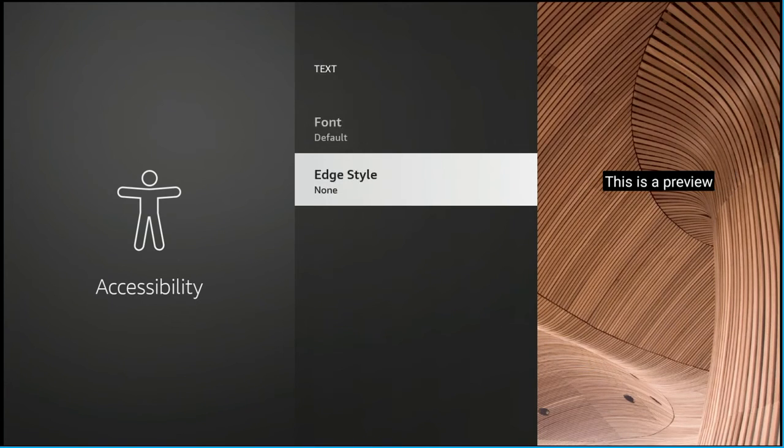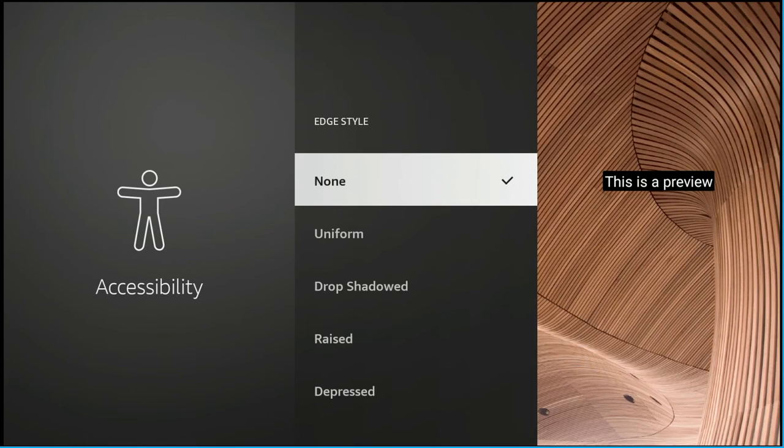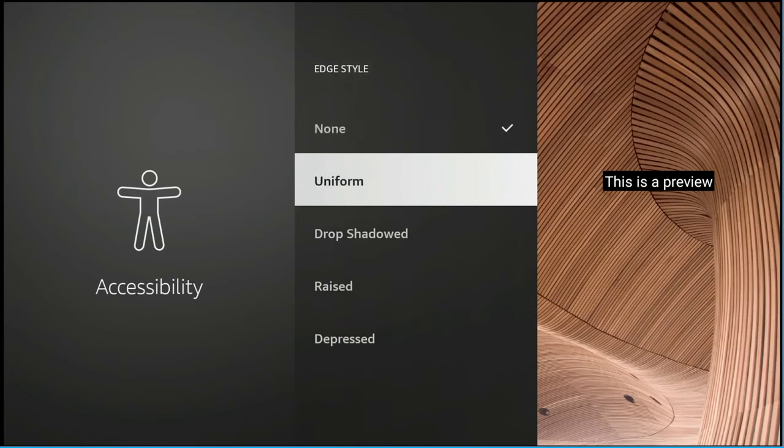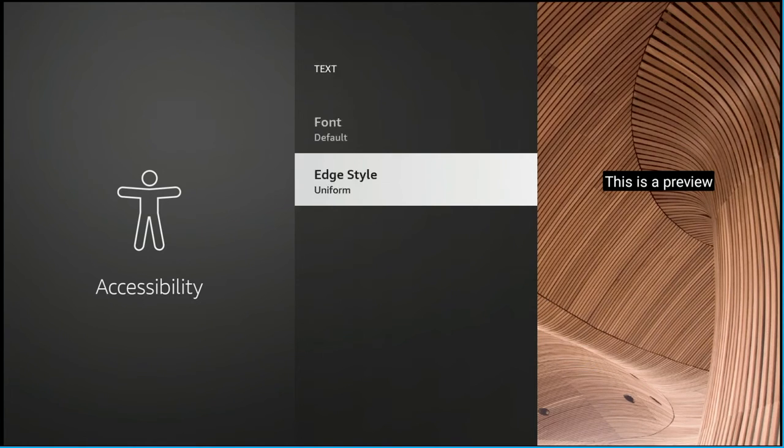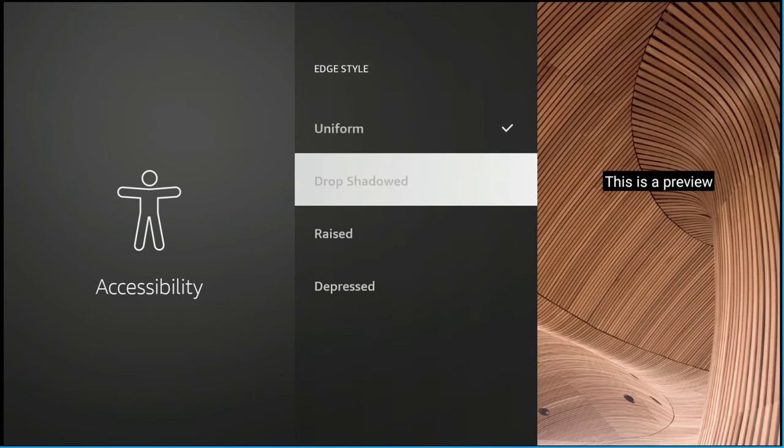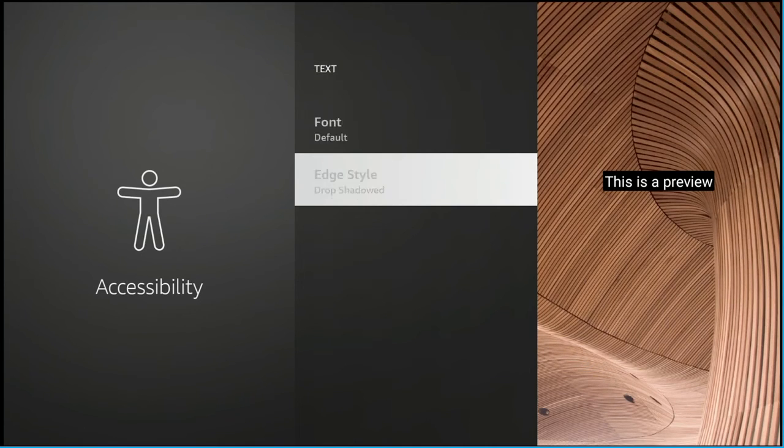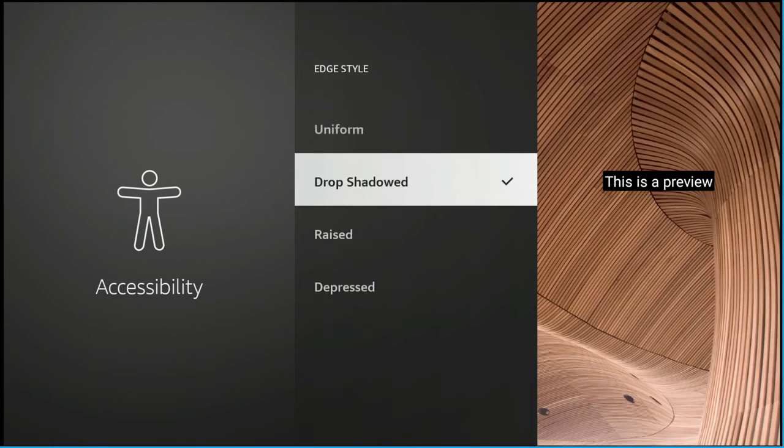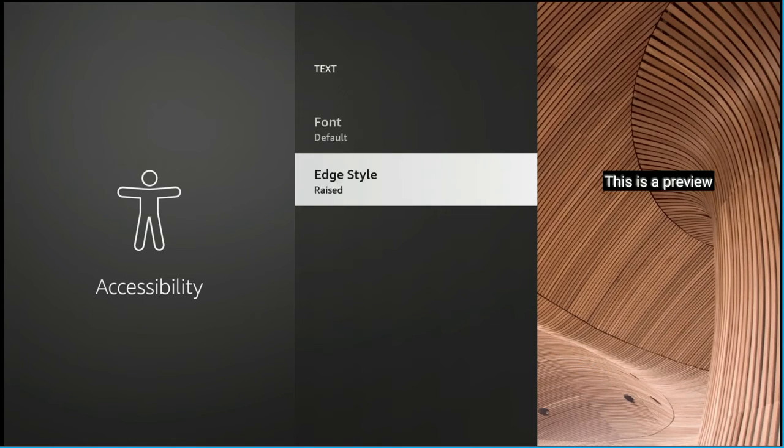But in general these settings are going to make a big difference for anybody who uses closed captions. And if you need to get to other settings like the screen readers and things like that you see where to do it via the accessibility settings.